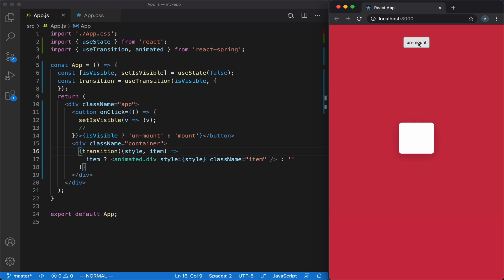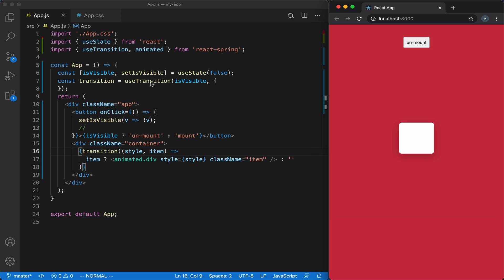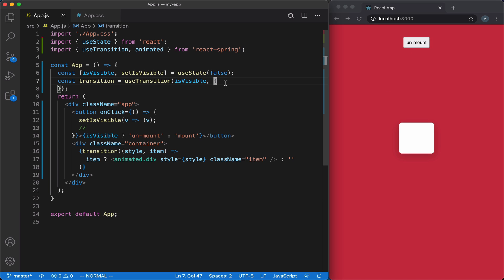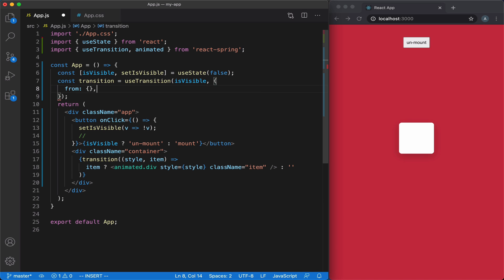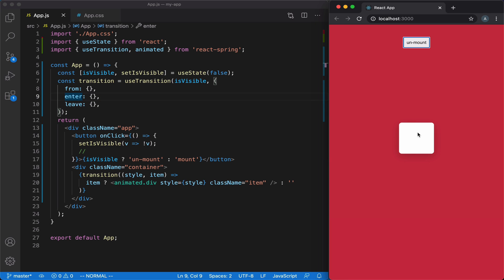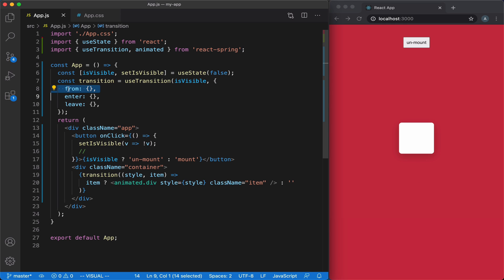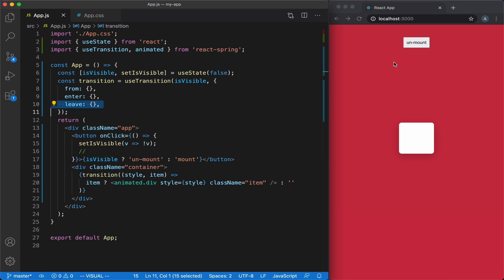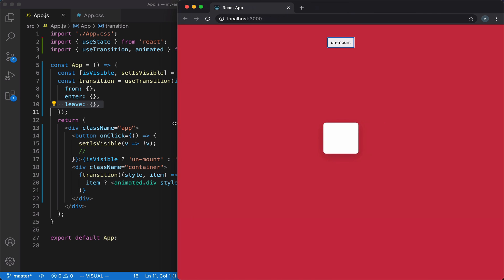Our button hides and shows our element, and now we can easily add animations to the mount and unmount events. We're going to set up our animation using the configuration object, which accepts three attributes: from, enter, and leave. These are the three states of our animation. The enter state describes the item when it's completely visible. The from state is from before the mount animation began. In our case, we want the item to be somewhere at the bottom of the screen with opacity set to zero. And leave is after the unmount animation has completed.